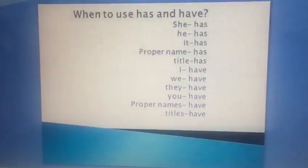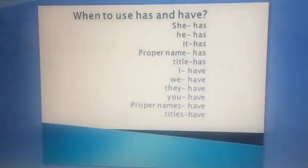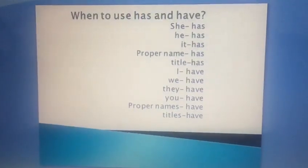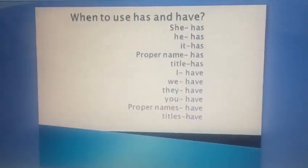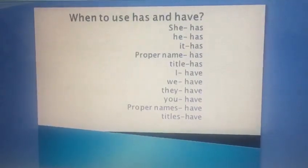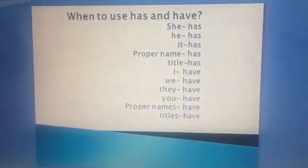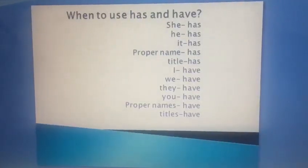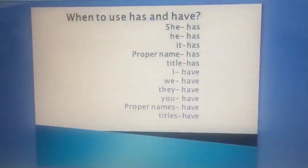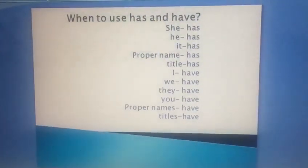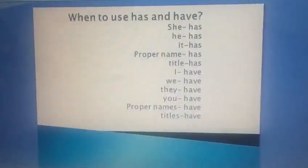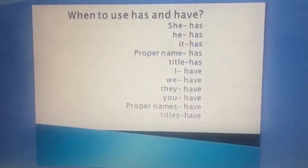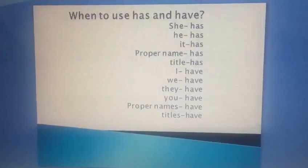To make it more clear, let's see when to use has and have. We use has with she, he, it, proper name and title. Whereas we use have with I, we, they, you, proper names and titles.